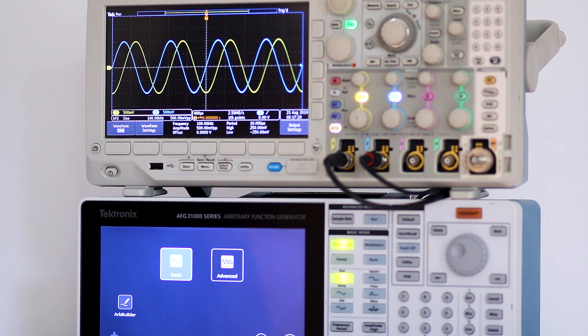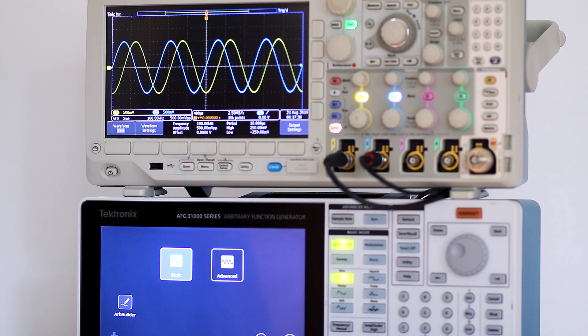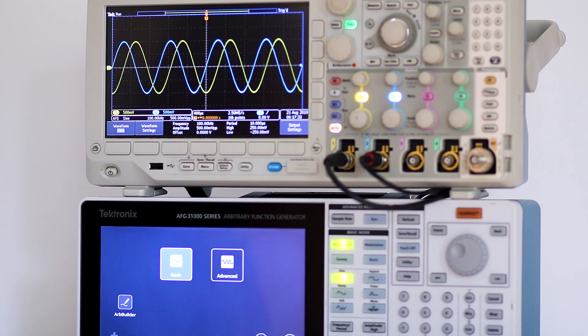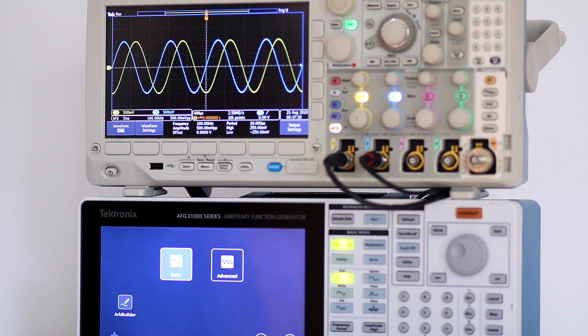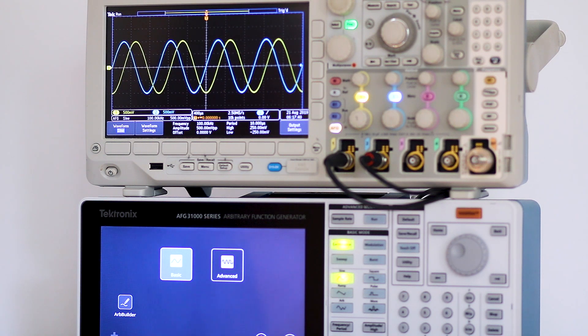With a little circuitry you can construct a useful component tester that will reveal the condition of active and passive devices such as capacitors, diodes, and other semiconductors.